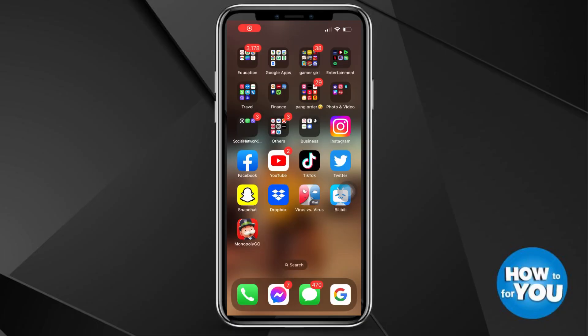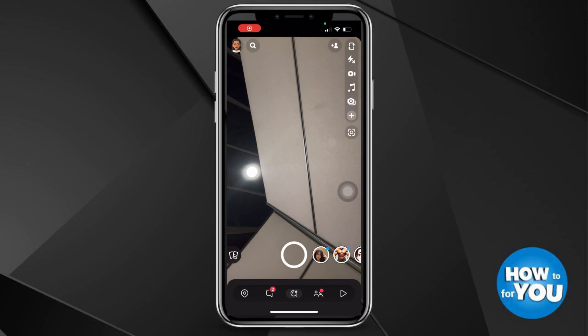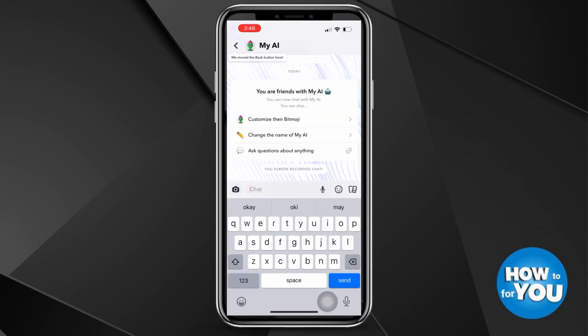Hello everyone, for today's video I will be teaching you how you can turn off AI on your Snapchat account. First step: open Snapchat on your phone and press the message icon or button at the bottom panel of your screen.